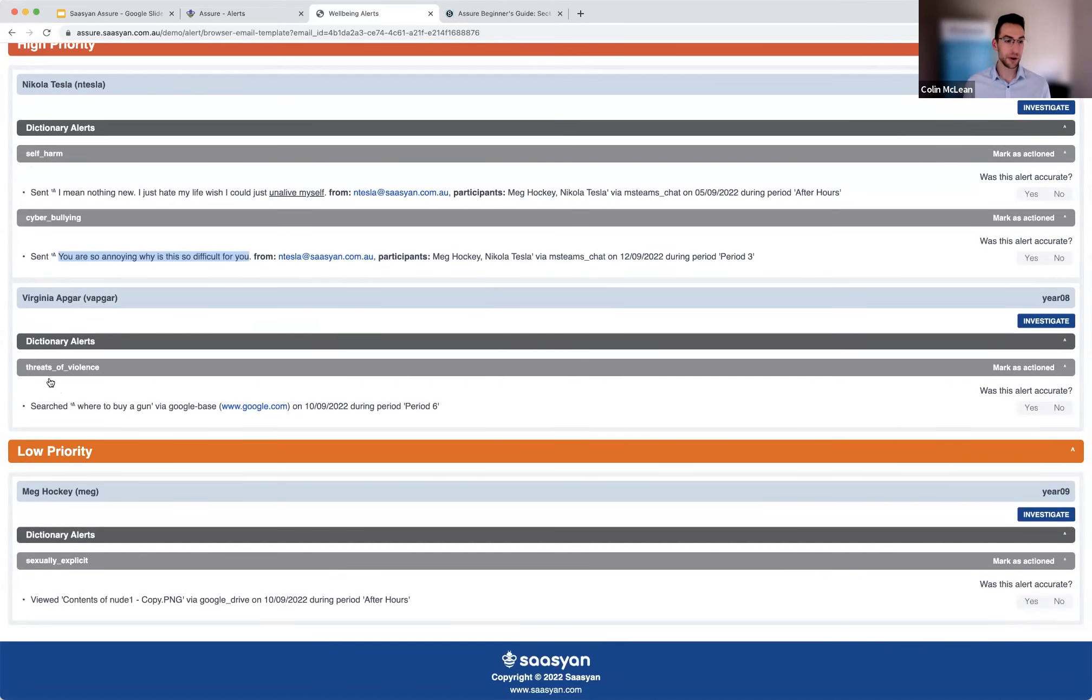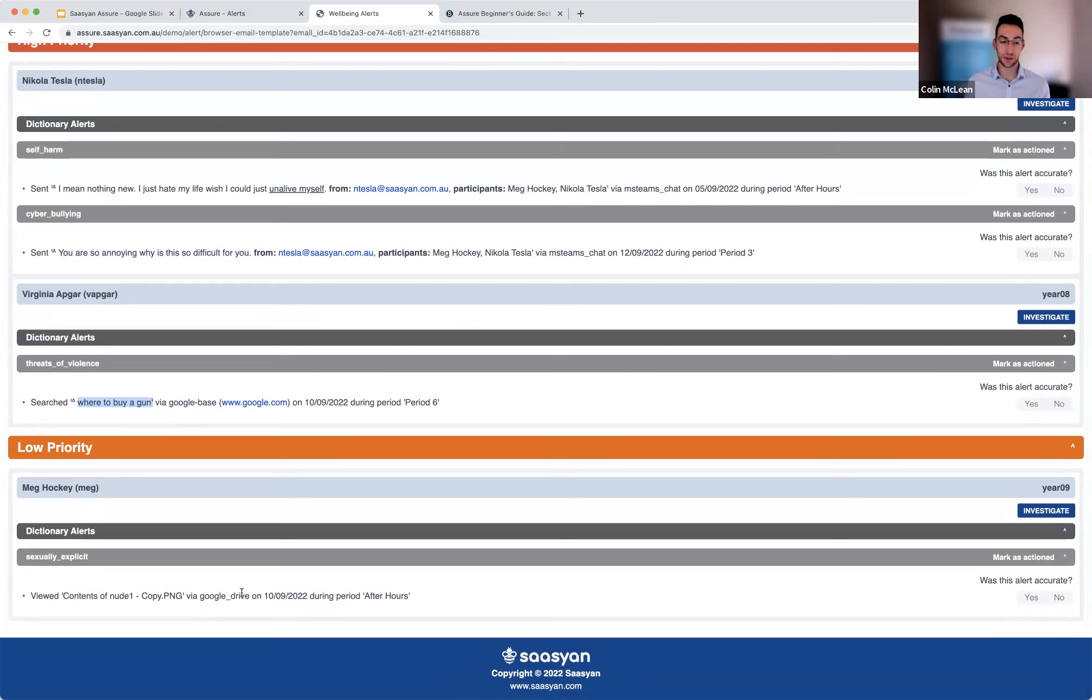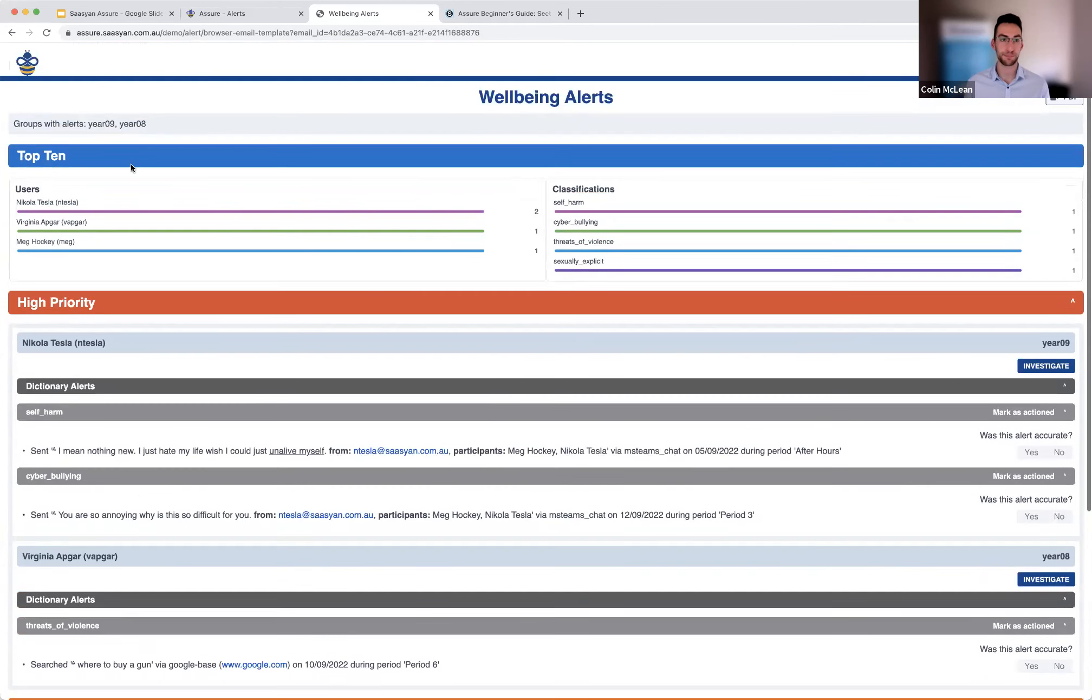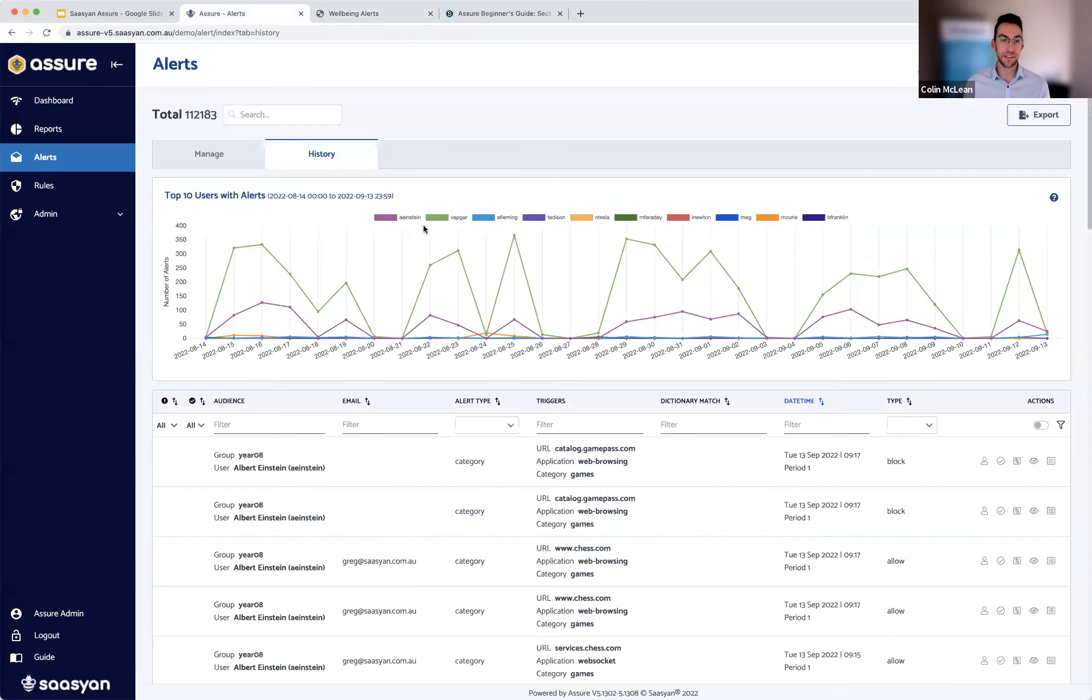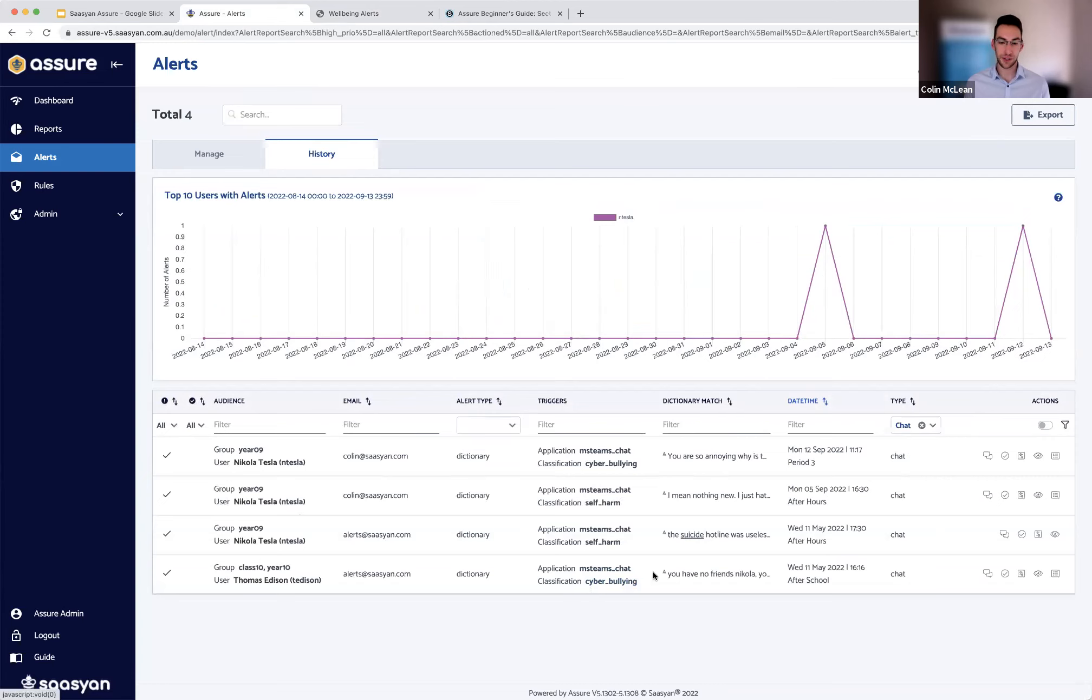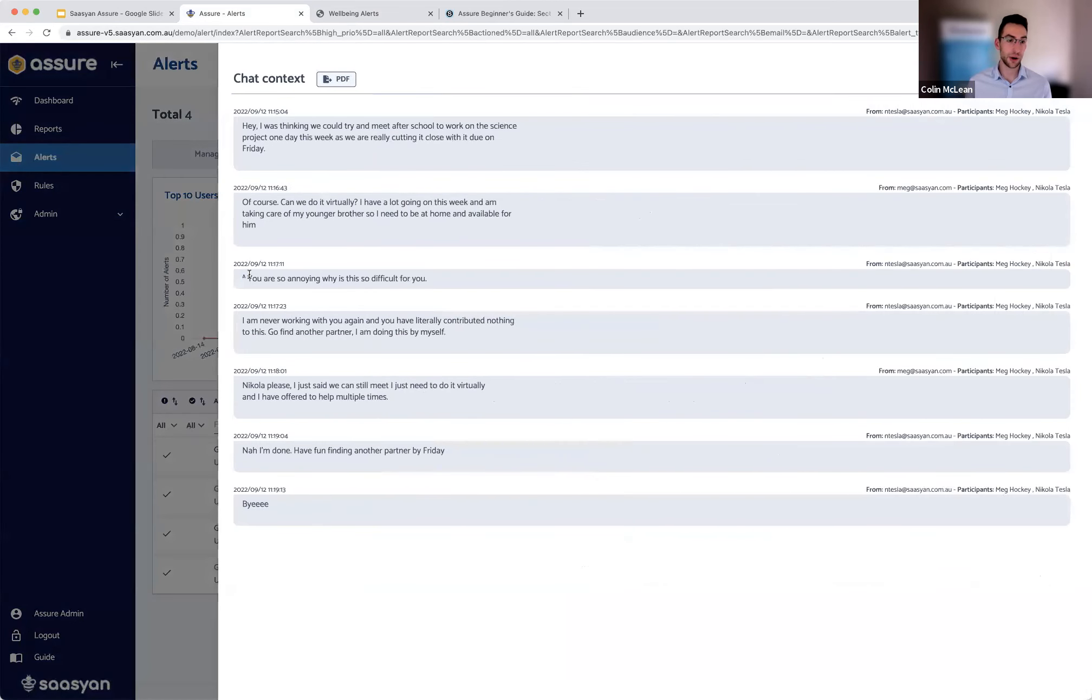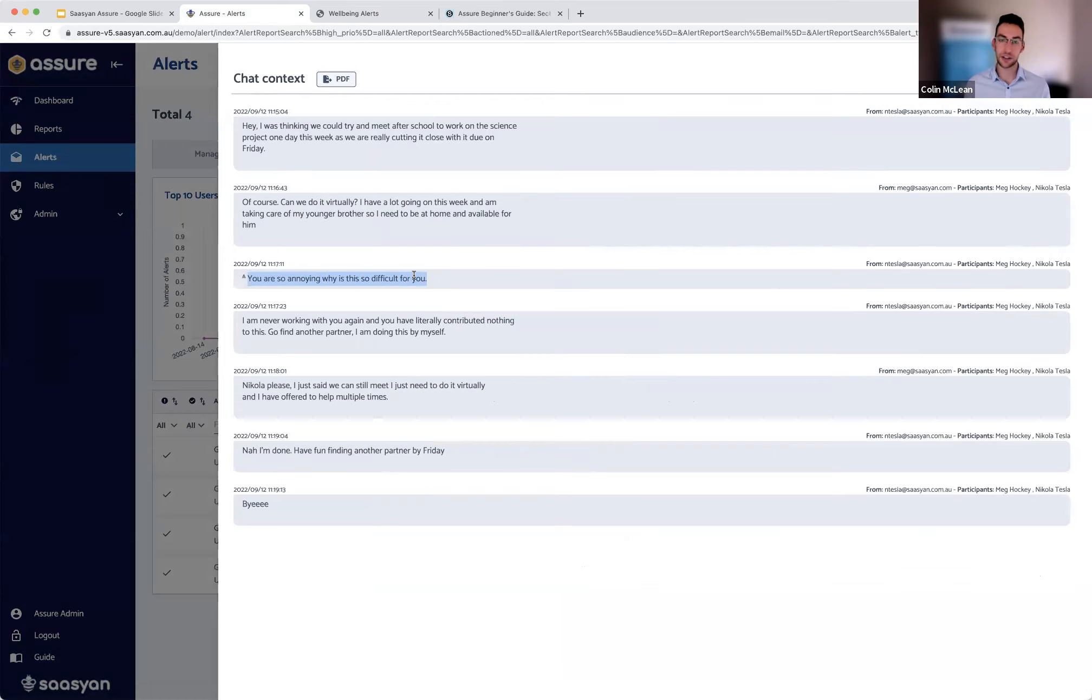So when you click that investigate button, that's going to take you to the alerts for that particular user. So here we have a couple of those chat based alerts. For example, the message where a student said you were so annoying. Obviously, when we're just looking at that, it might be difficult to know the context. Whereas here we can actually view the entire chat history on either side of that message and even export this to a PDF.